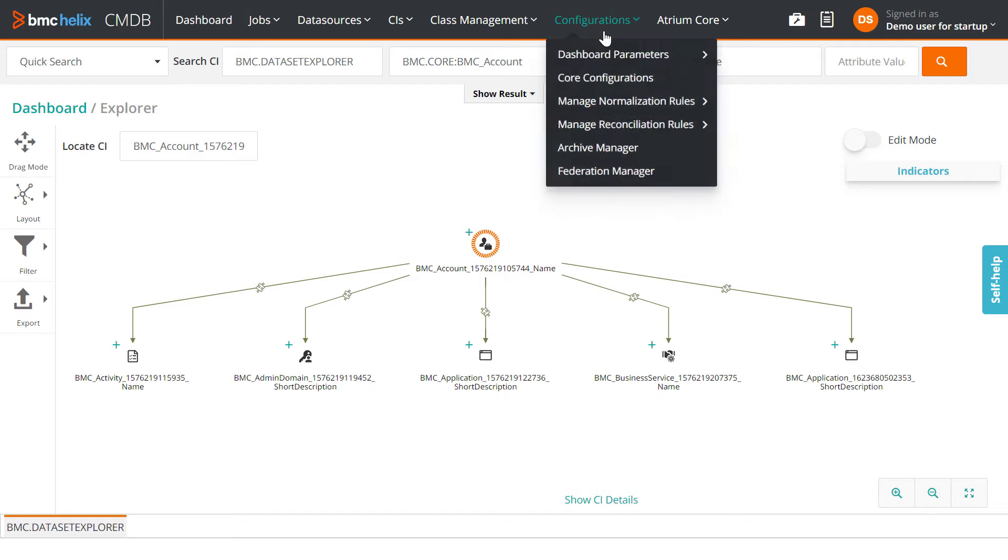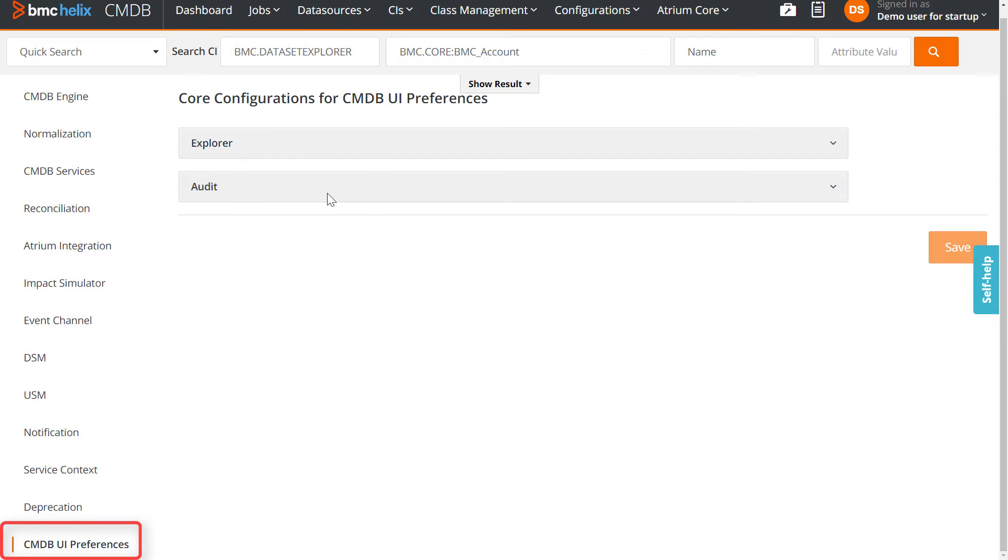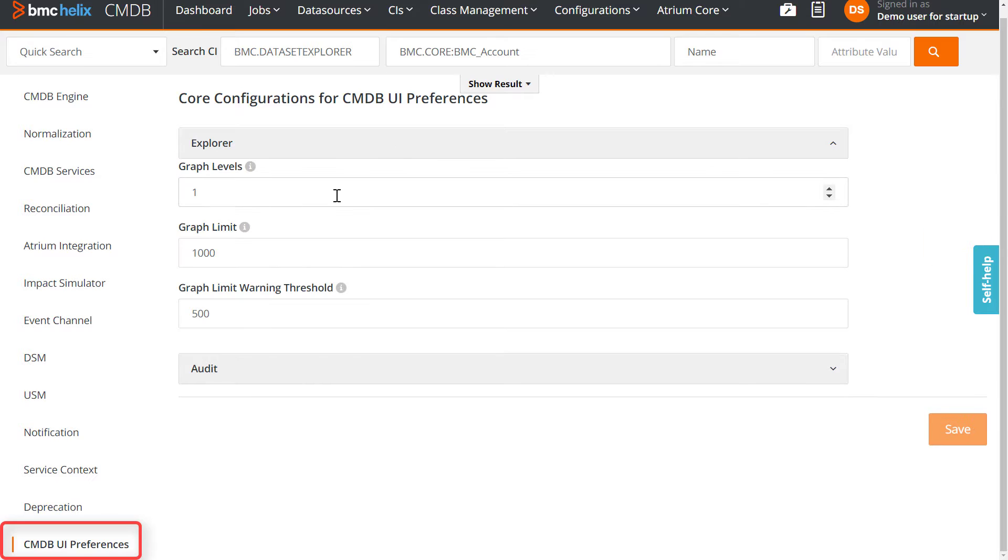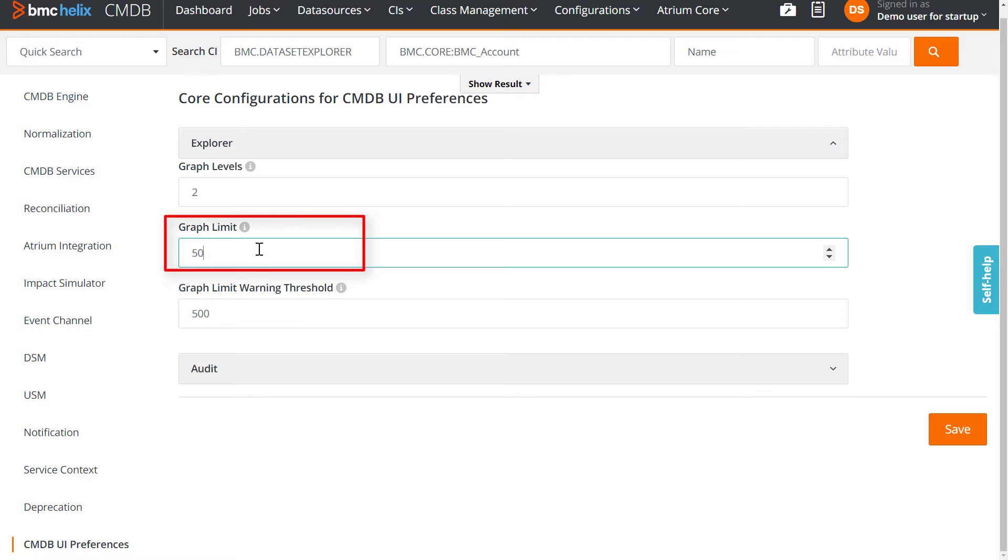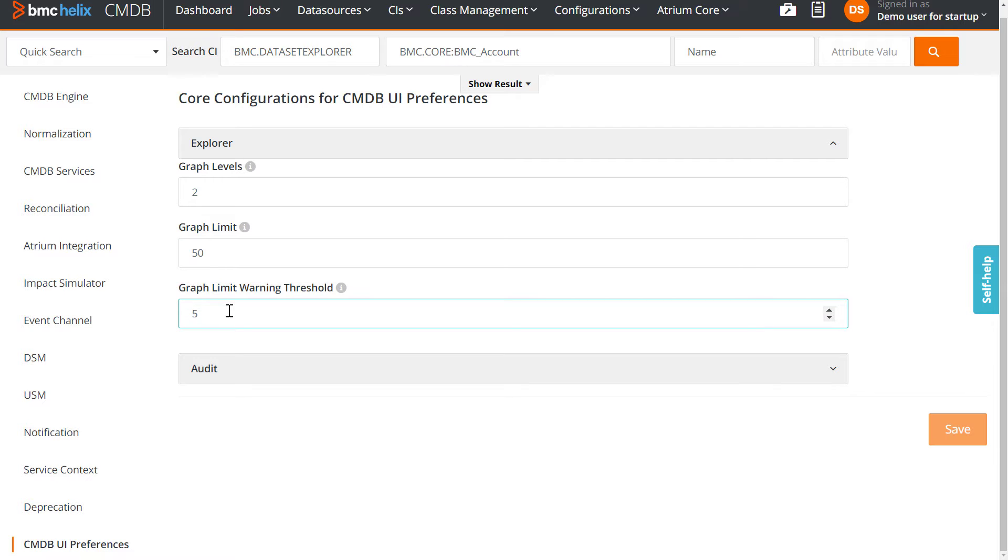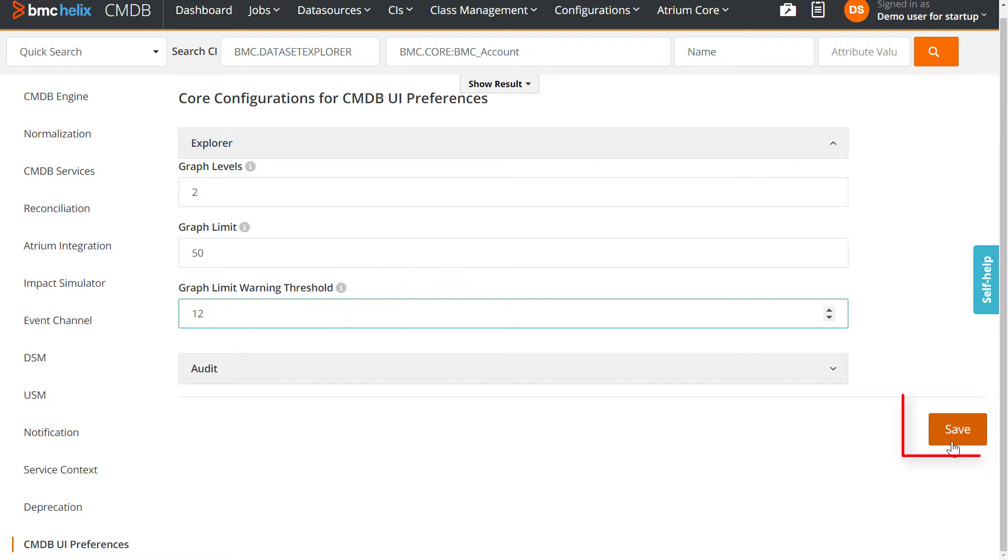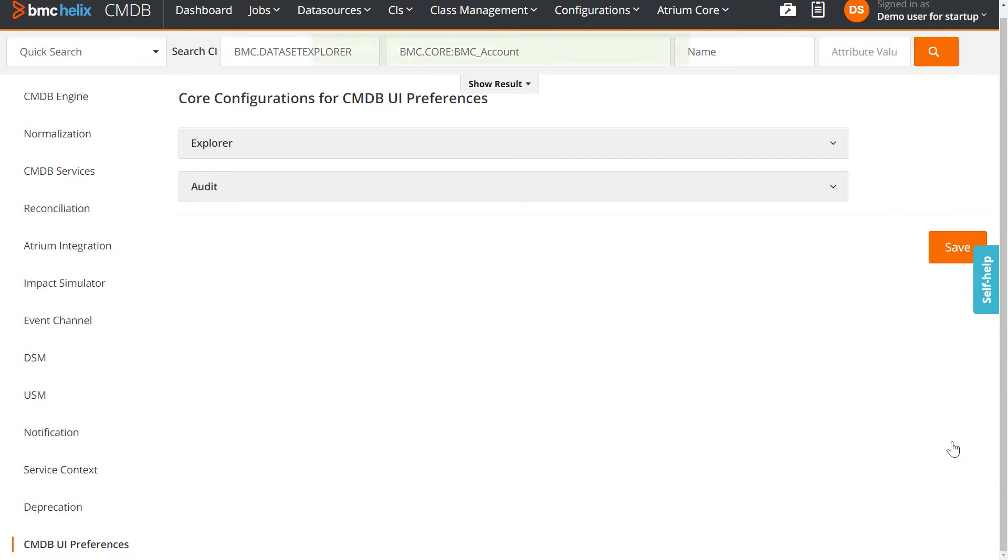Under Configurations, go to Core Configurations and select CMDB UI Preferences. In Explorer settings, set the number of levels that you want the CI to expand. Set a value to limit the number of CIs, and set a value to alert the user when the number of CIs in the graph exceeds this value. Save your settings.